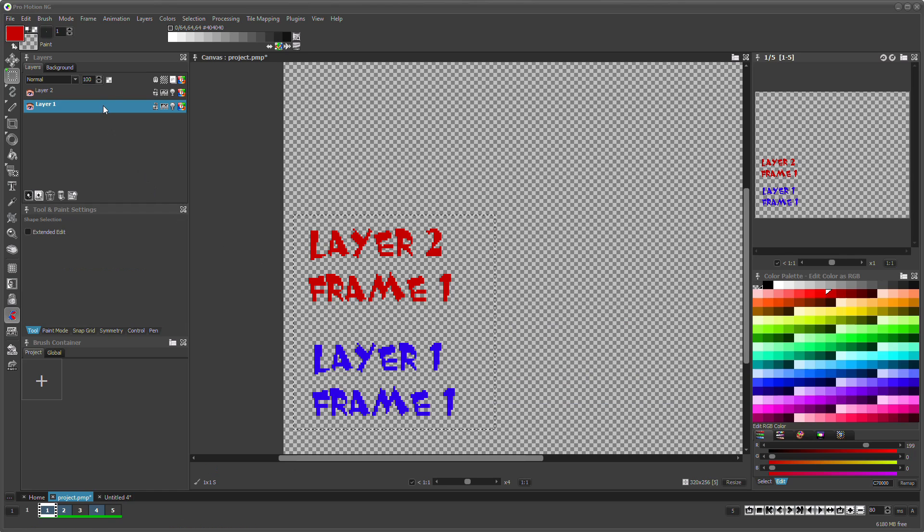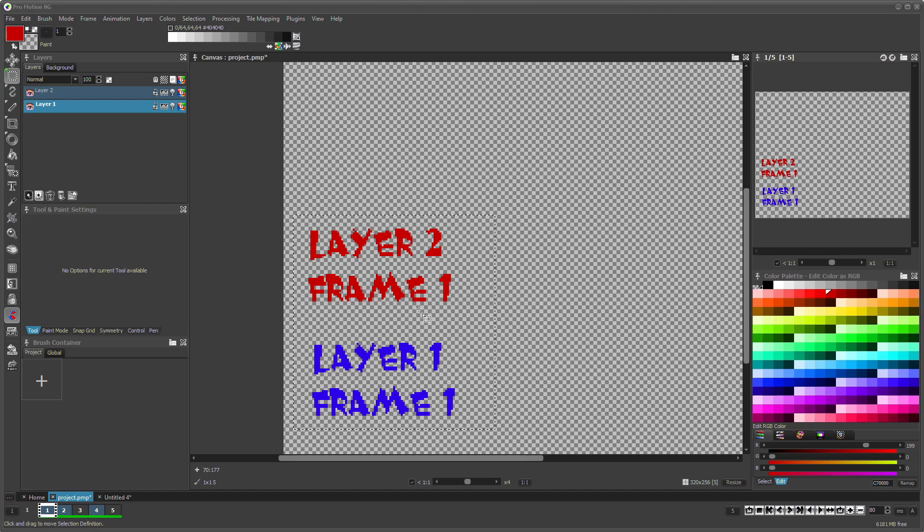Moving multiple layers works the same way. Contents of all selected layers are affected when moving.